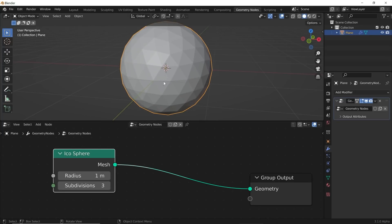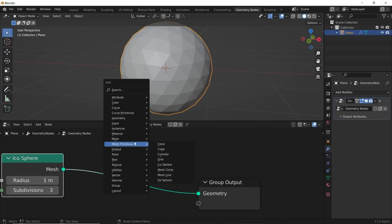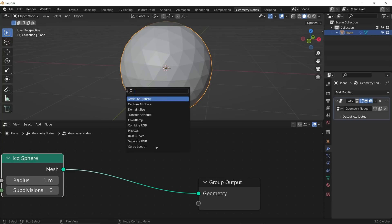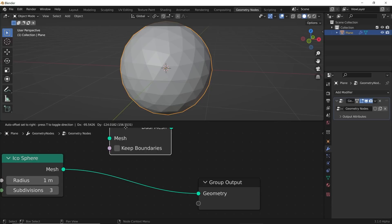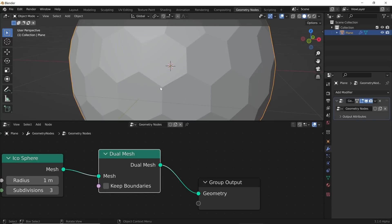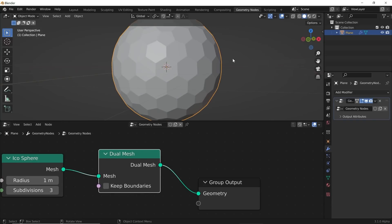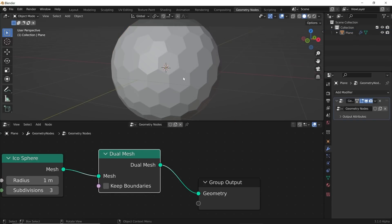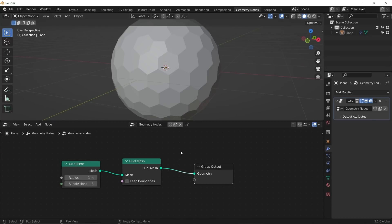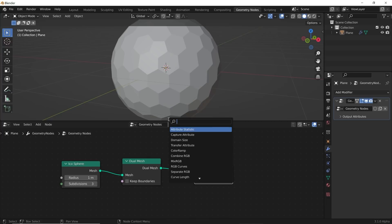I'm going to go to three subdivisions. Then Shift+A to get a Dual Mesh node — this is the part that only Blender 3.1 has currently. I'll click it, drag it in, and that's what Dual Mesh does: it gives you an instant, really techy sci-fi looking hexagon shape.